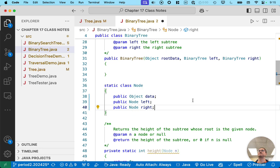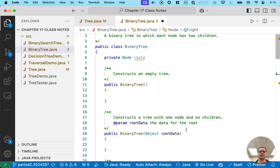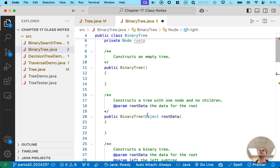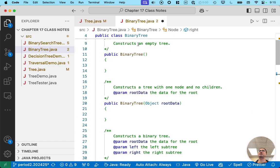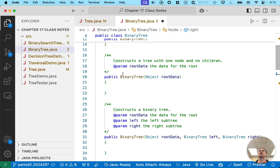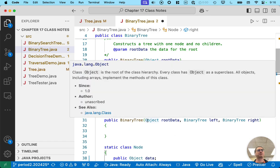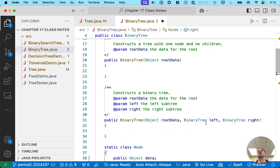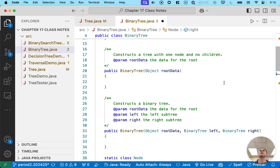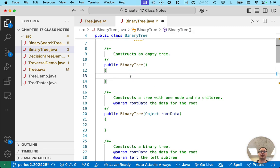The node is slightly different. We have three different constructors: the default constructor constructs an empty tree, there's a constructor that takes the data for the root, and there's a constructor that takes the data for the root and then a left subtree and a right subtree. We don't have an add subtree method like before — instead we have a constructor that takes other trees. This means we're going to build our binary tree from the leaves up. Let's code a couple of these and wrap up the rest tomorrow.